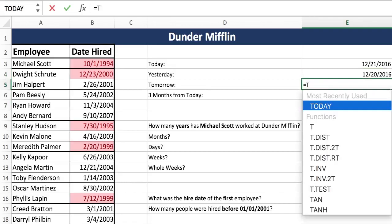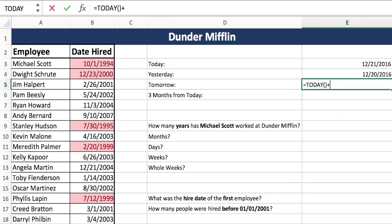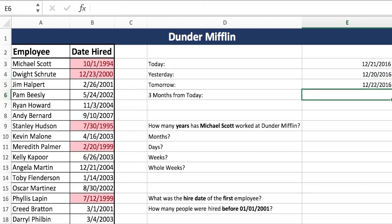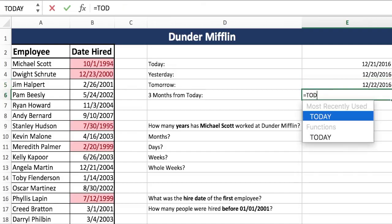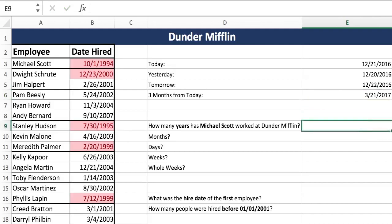Using the same knowledge, if yesterday was minus 1, tomorrow will just be plus 1. Three months from today — same thing. Instead of doing plus 1, we're going to do plus 90 to get those three months in there. So those are the basic date formulas. They're pretty simple and generally going to be the same all the time.